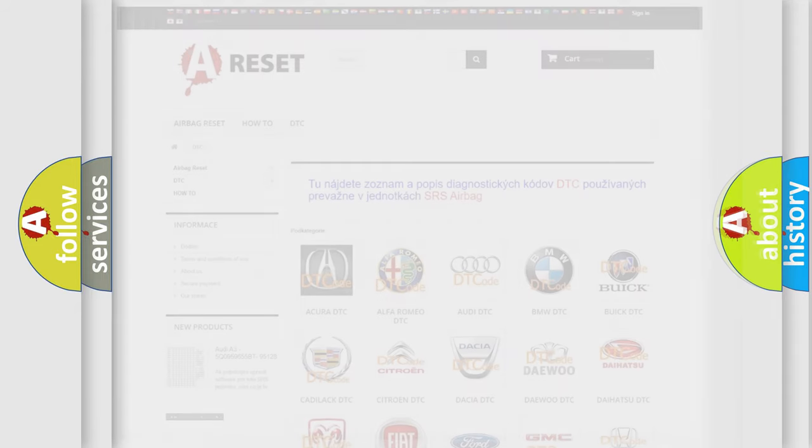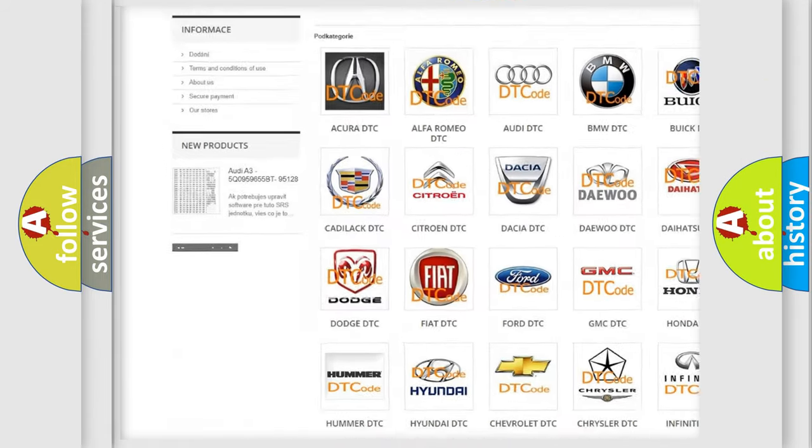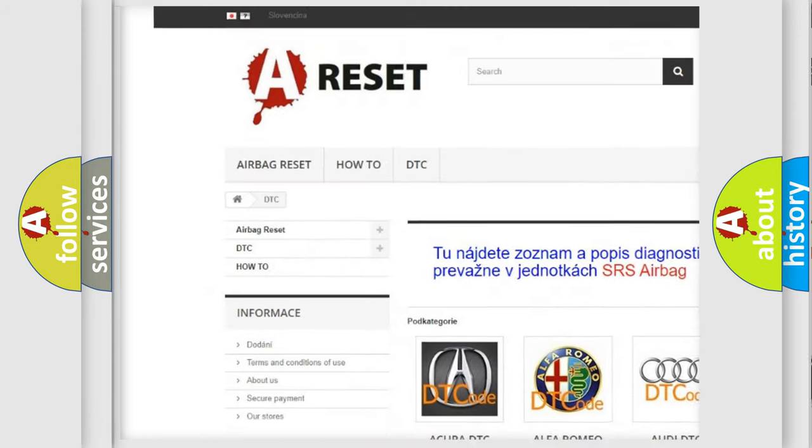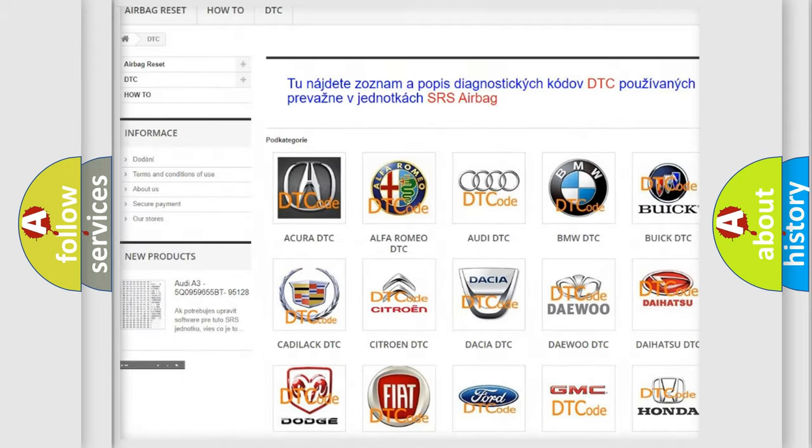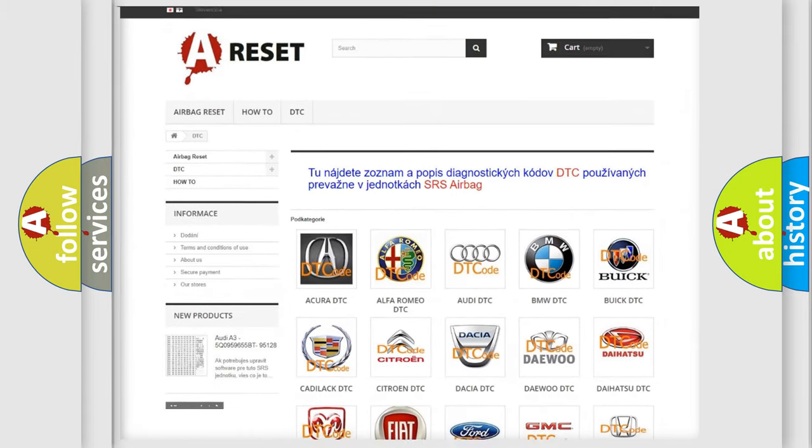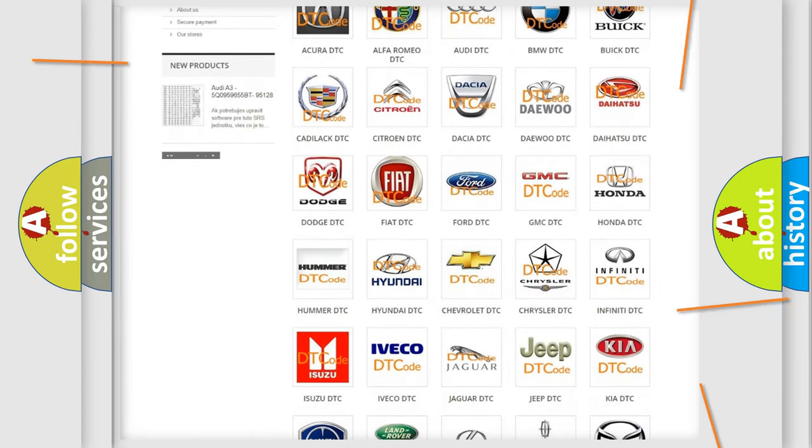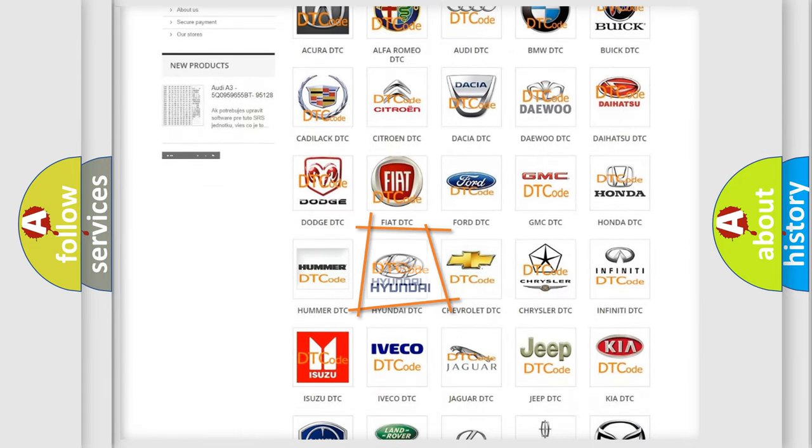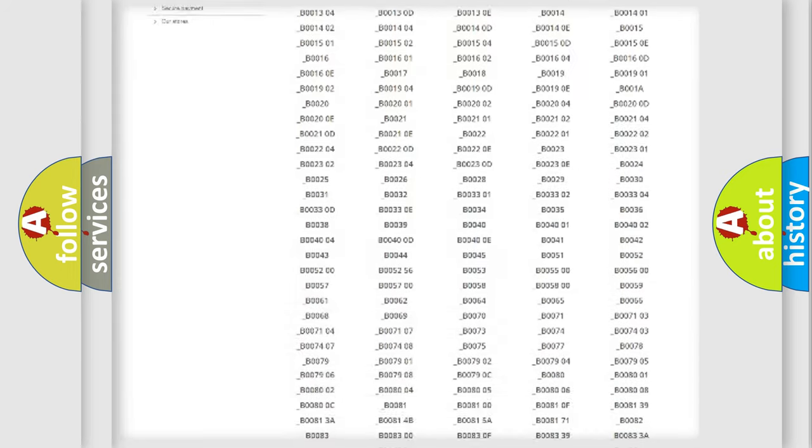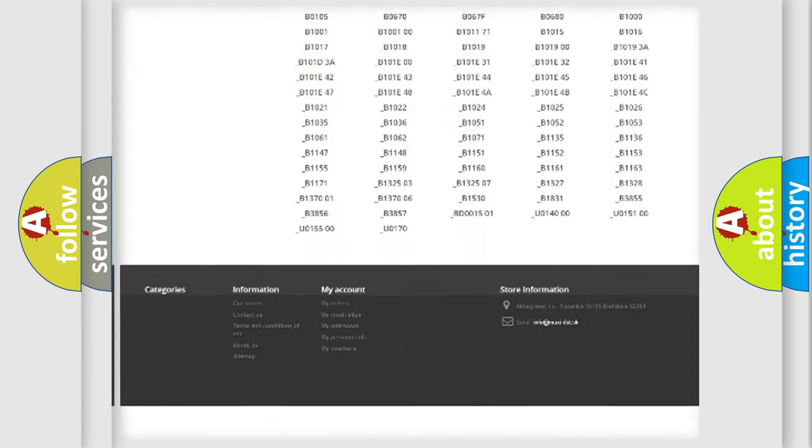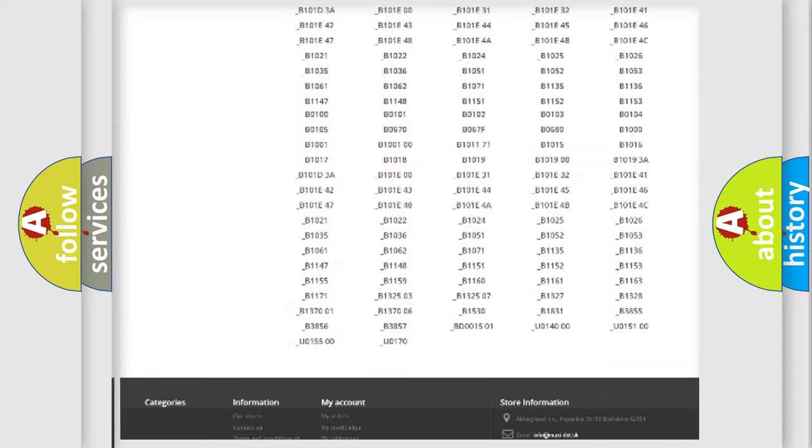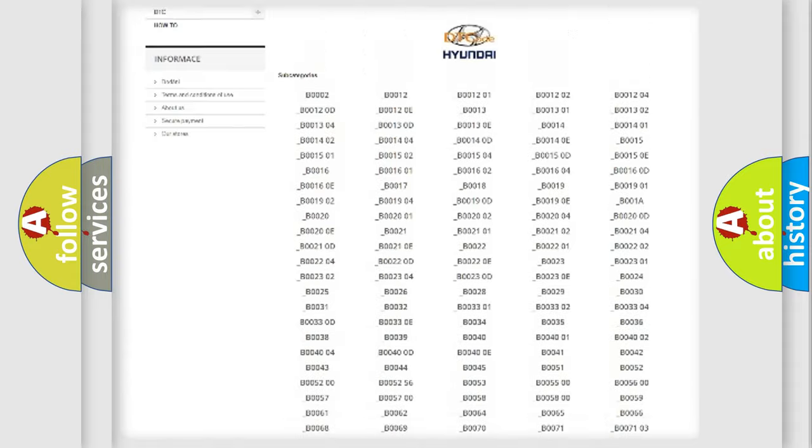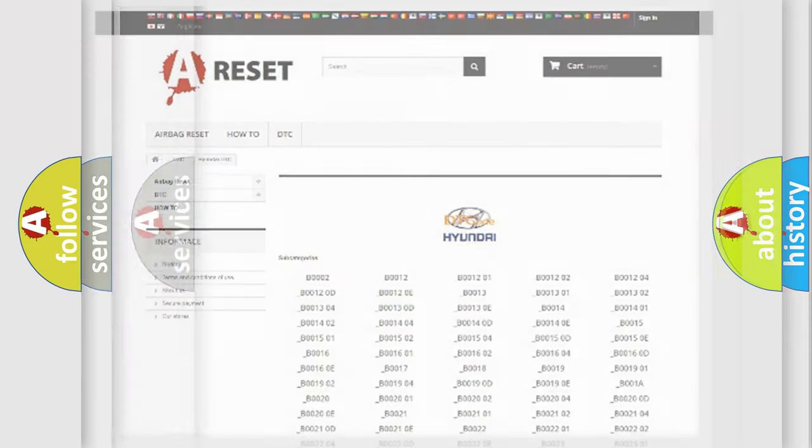Our website airbagreset.sk produces useful videos for you. You do not have to go through the OBD2 protocol anymore to know how to troubleshoot any car breakdown. You will find all the diagnostic codes that can be diagnosed in Hyundai vehicles, also many other useful things.